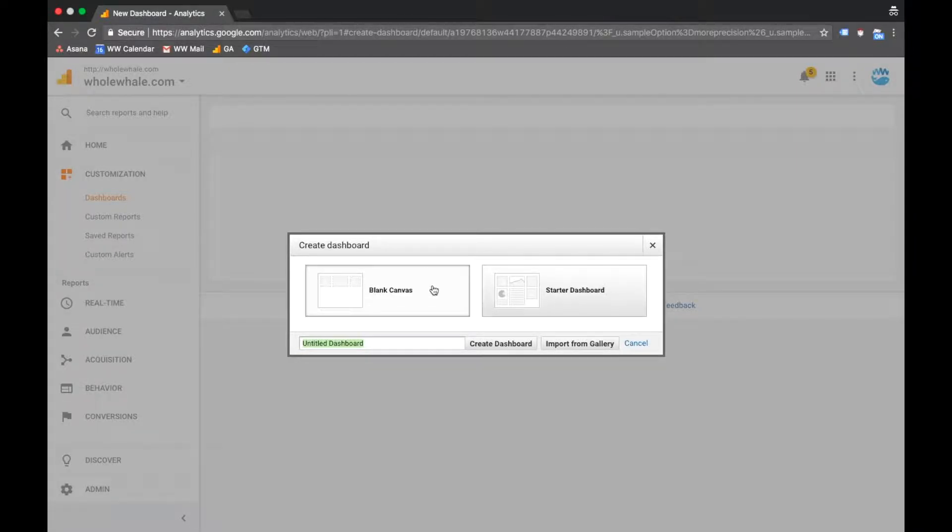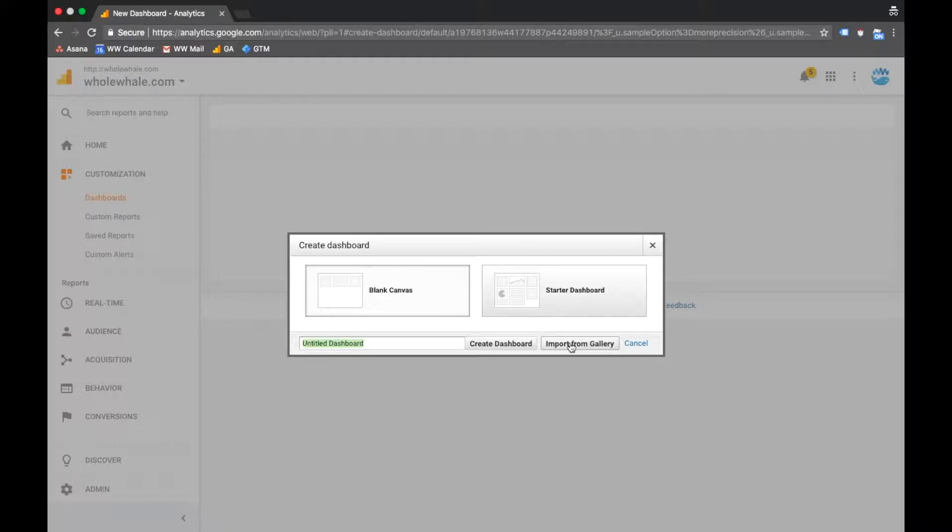Alternatively, you could search for already configured dashboards in Google's Solutions Gallery, a platform where users can upload and download dashboards, custom reports, goals, and more.